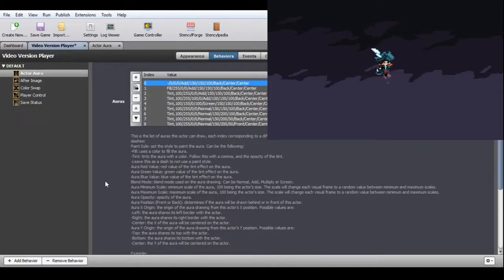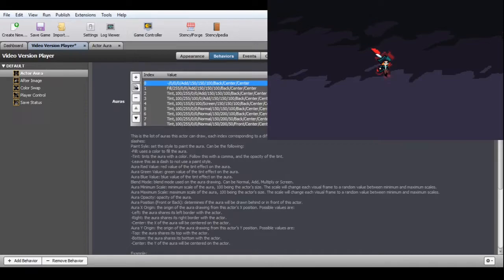Remember to always refer to the description of the attributes when configuring behaviors. You have the following parameters to configure. Paint style is the way you paint the afterimage. Fill will paint the entire afterimage with a single color. Tint applies the tint effect with the given color. You set the opacity of this tint effect here by adding a comma and the opacity value. Red, green, and blue values determine the color of the aura. You can leave those as 0 if not tinting your aura.